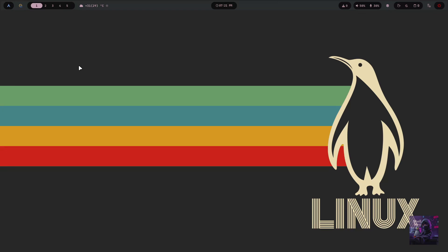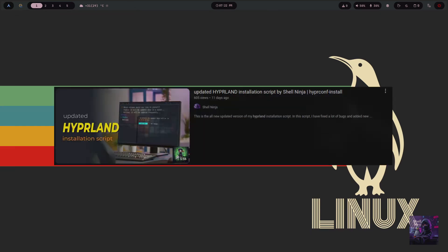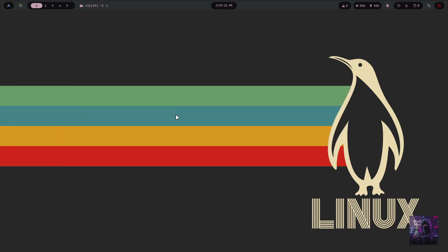Hello everybody, this is Shell Ninja and welcome to my YouTube channel. Today in this video I'm gonna show you my Hyperland configuration—what I have configured and how everything works. Wait, I have a separate video on the installation process, I'll provide the link in the description. So finally, without wasting any more time, let's jump into the video.